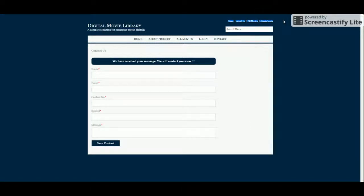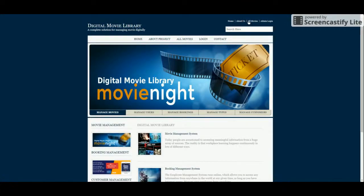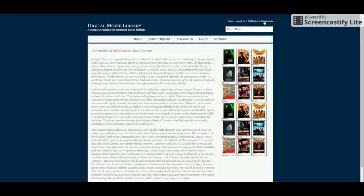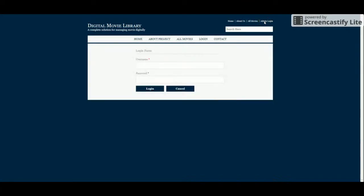There are also some navigation menu items added at the top, so you can also navigate the pages from here. Now let's start with the admin panel — this is the admin login page.